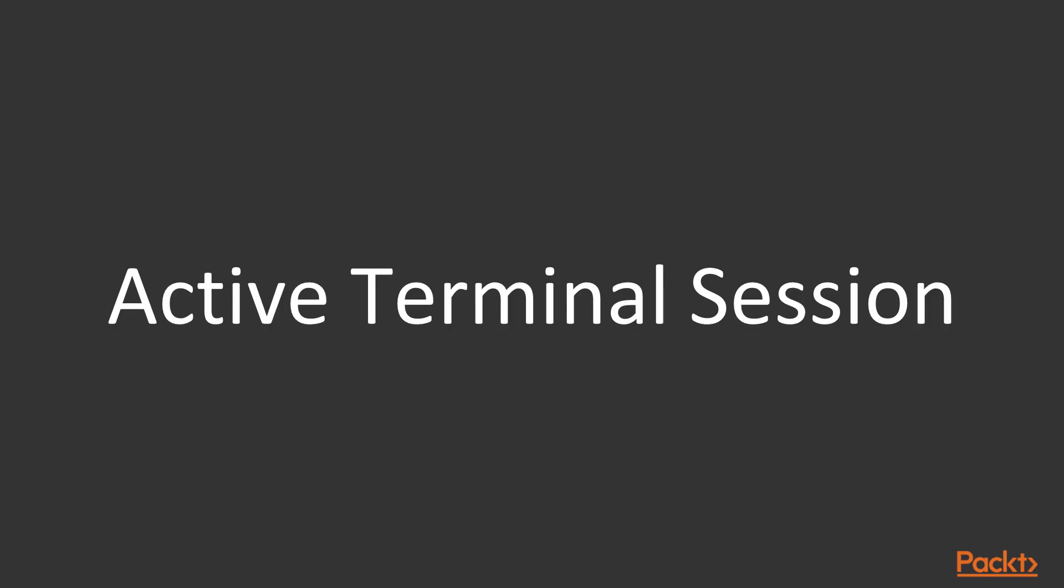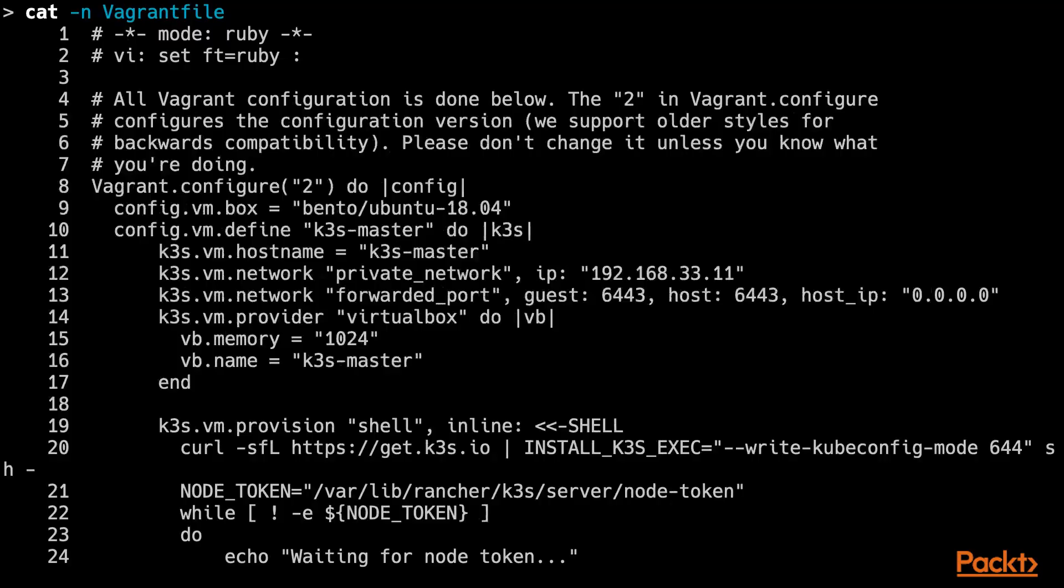From the terminal window, let's read the Vagrant file that was bundled as part of this video. In this Vagrant file,